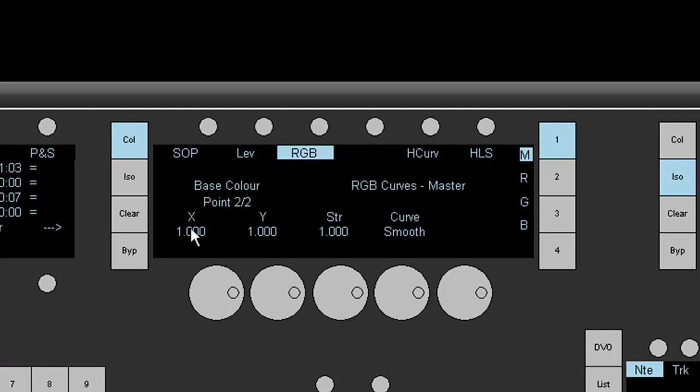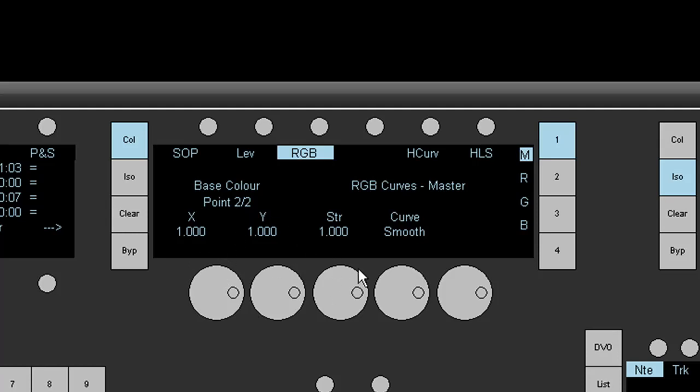Now you'll notice that once the RGB tool has been selected we have a base color and a master RGB curve indicator on the panel. We've got an X and a Y coordinate button, a strength button and a curve button.